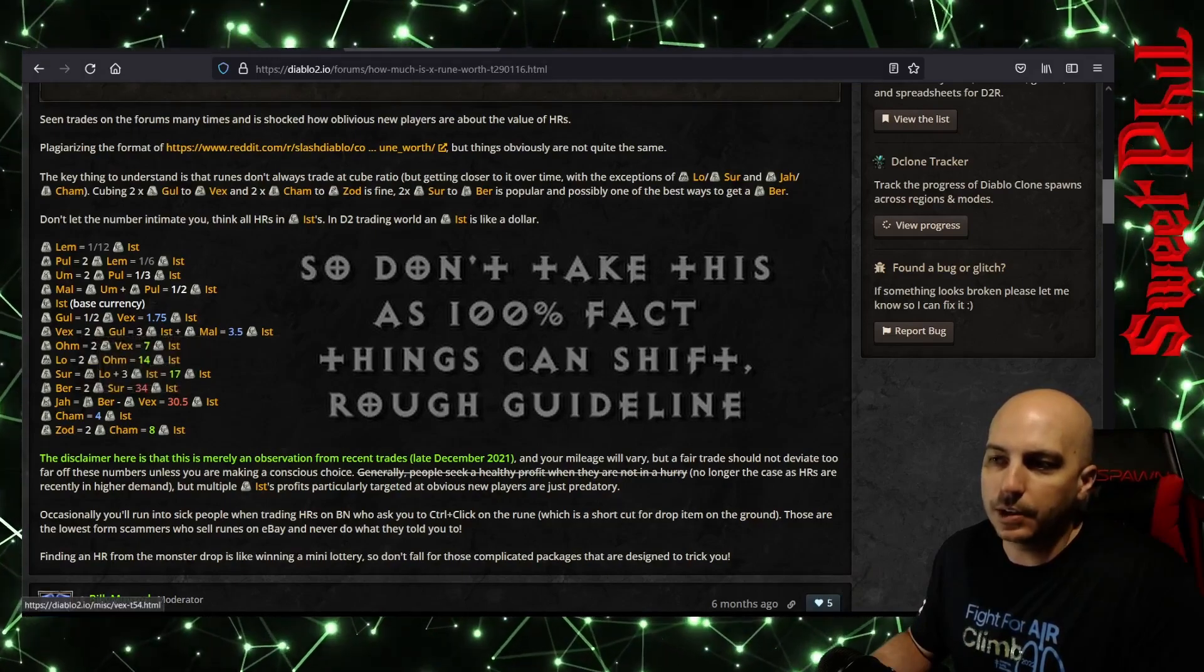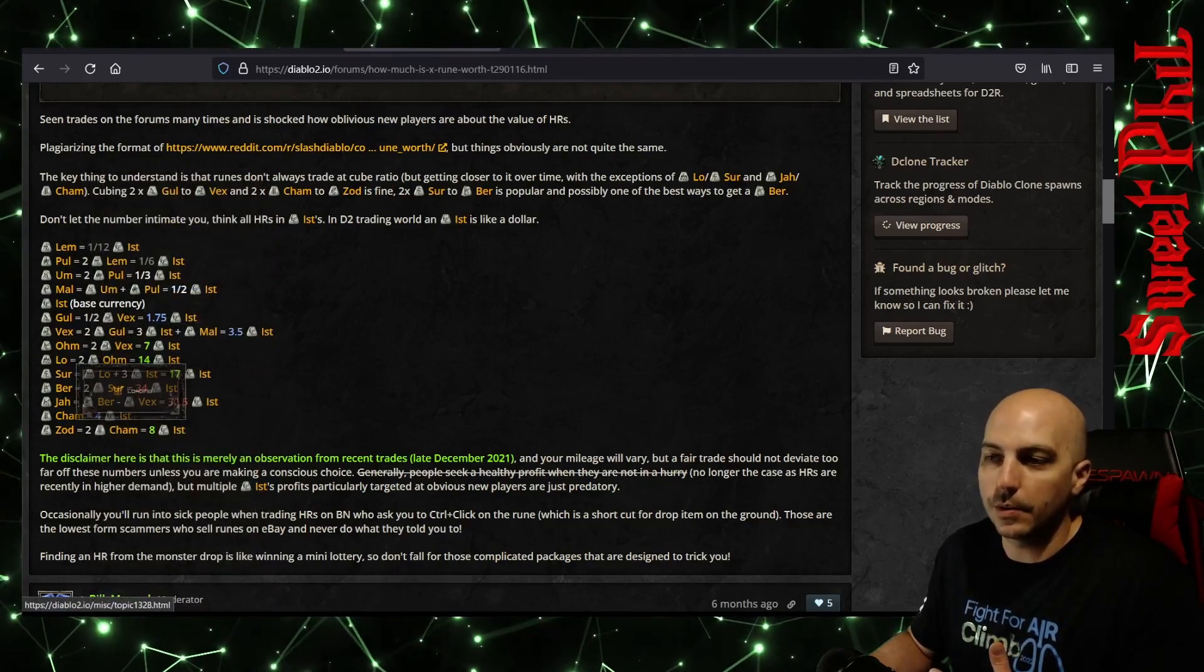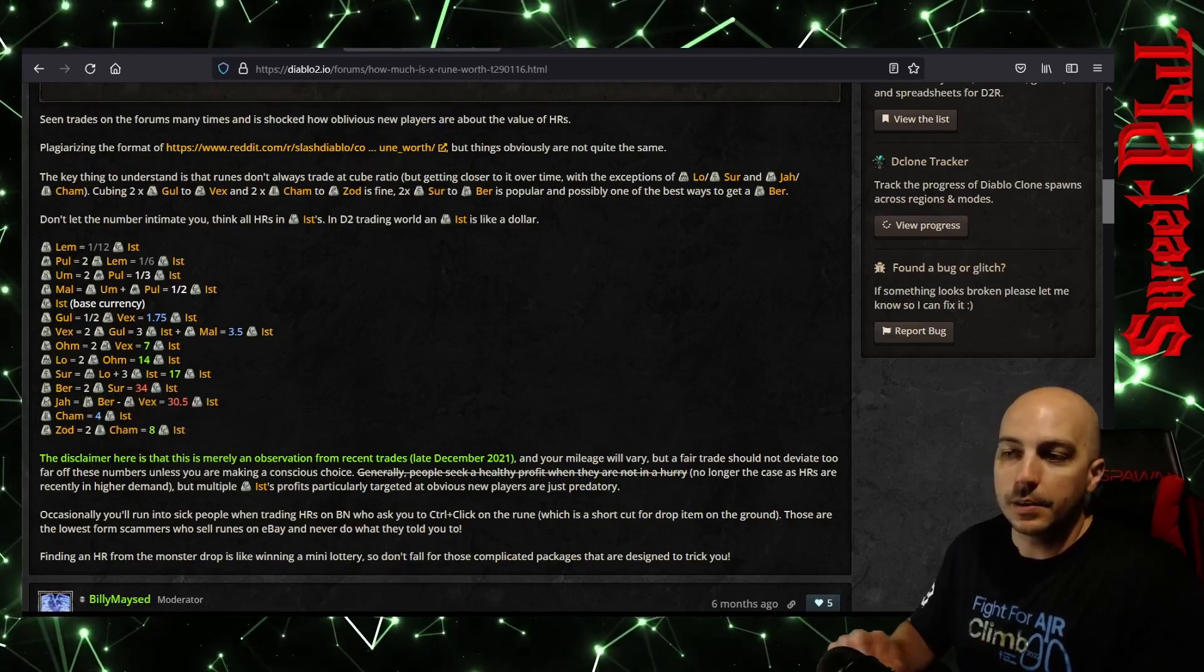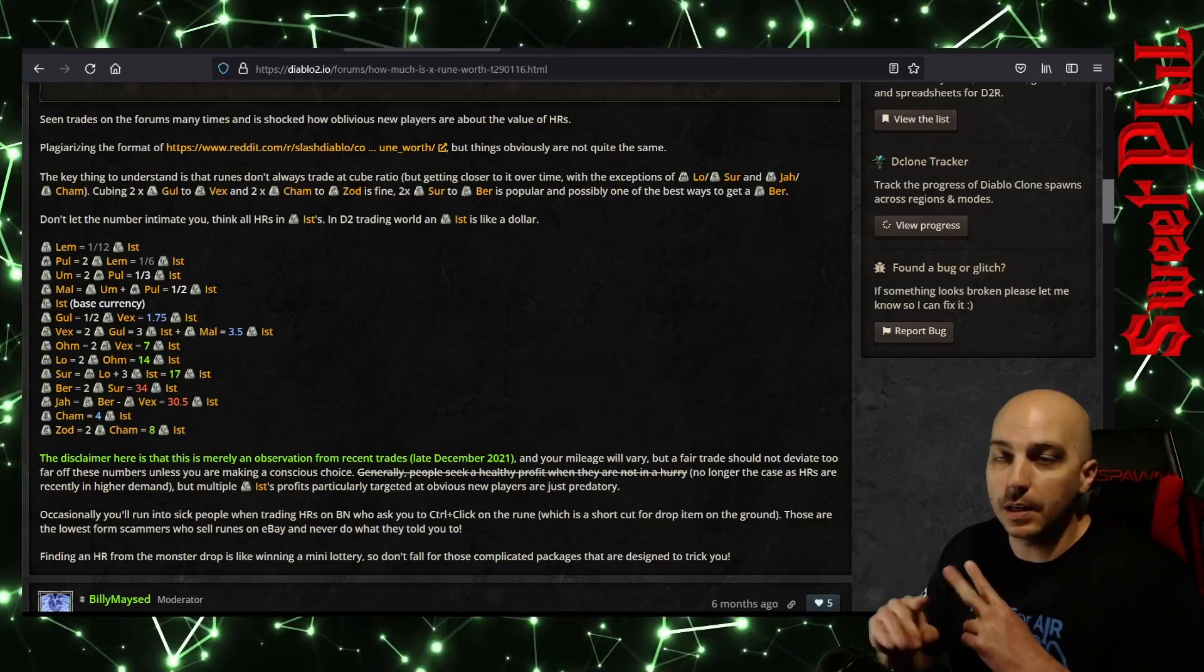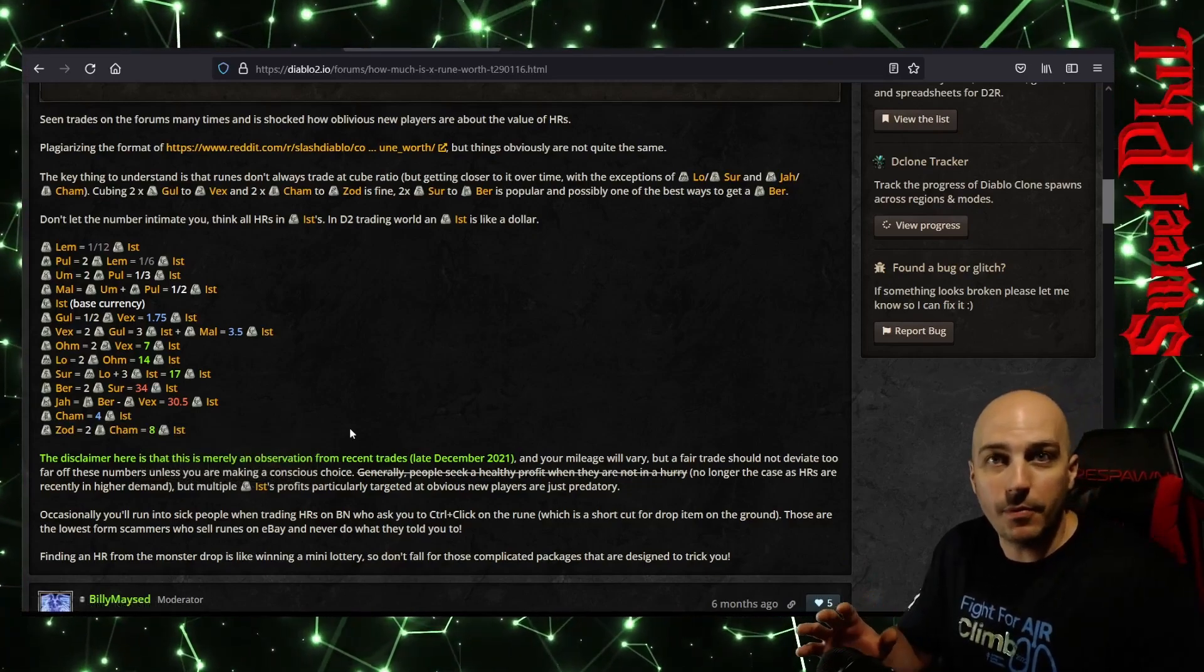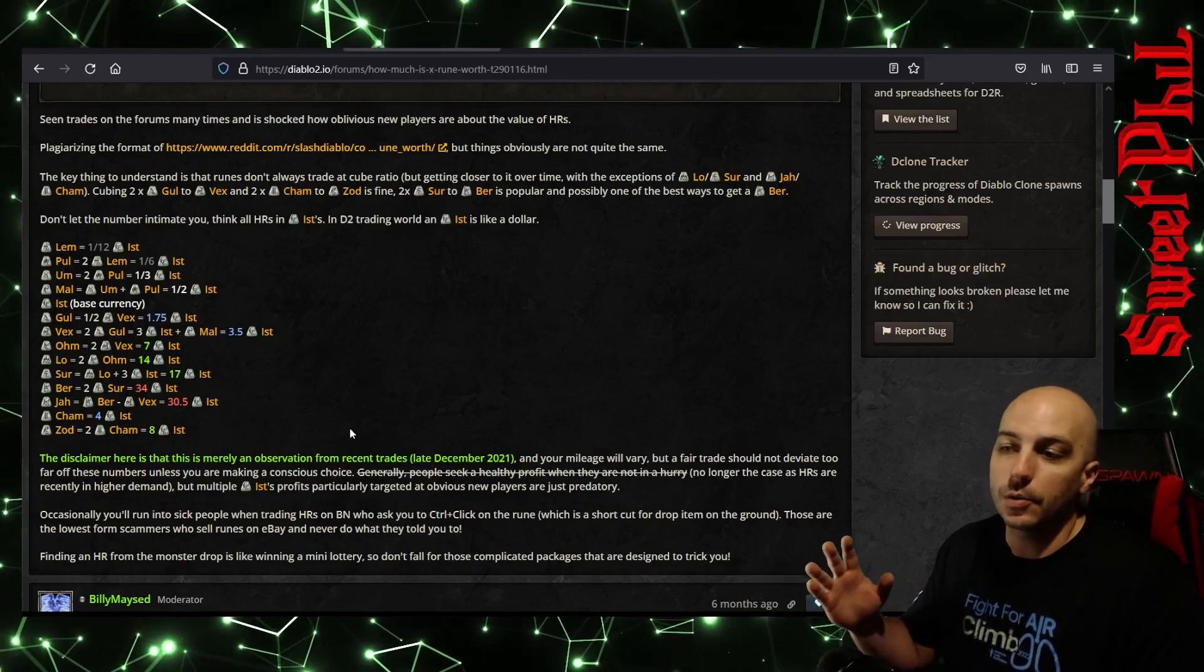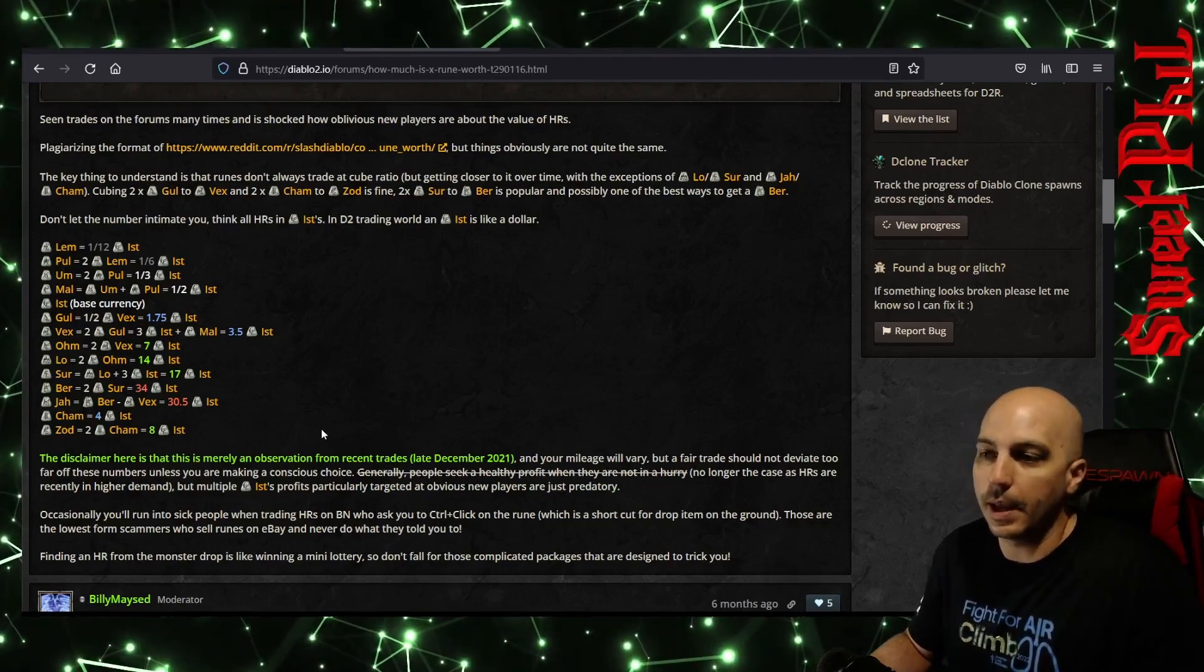Let's start off at Vex here. You see Vex is worth two Guls, because you can just cube two Guls together to get a Vex. You can cube two Vexes together to get an Ohm. You can cube two Ohms together to get a Lo. So for the little bit here, all these runes are worth two of the one before it. Until you get up into Ber and Jah, they're the most in-demand ones, so they're going to be worth even more, because everyone needs to make Enigma, everyone wants to make Infinity. And then once you get up to Cham and Zod down here, these are actually going to be worth less than the stuff before it, just because there aren't as good of rune words. You can't cube them up into runes that are required for good rune words, so they're going to have lower value. So Cham and Zod are actually lower than even things like the Sur rune and the Lo rune.